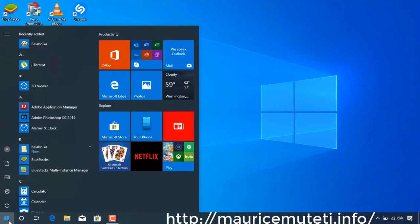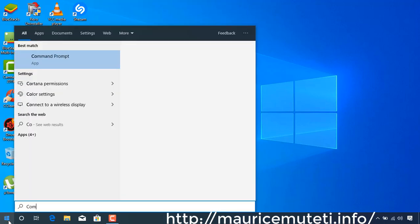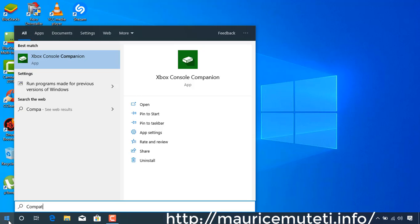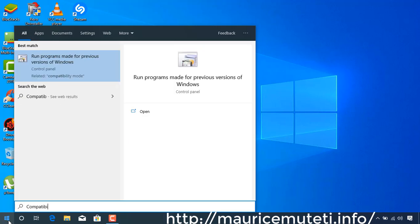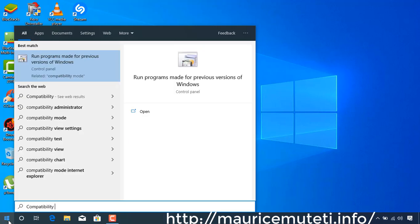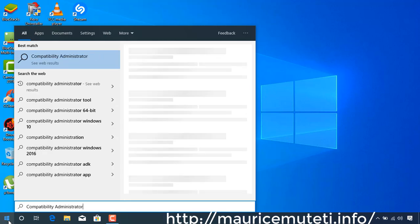VMware Workstation software cannot start. This issue started after installing new cumulative updates. Here is how to fix it without uninstalling the recently installed updates.